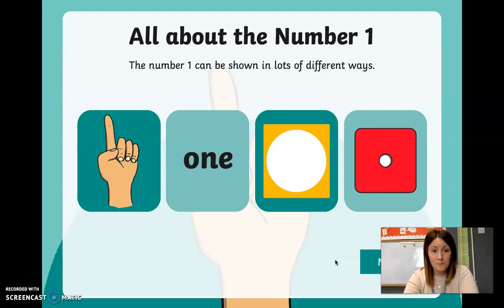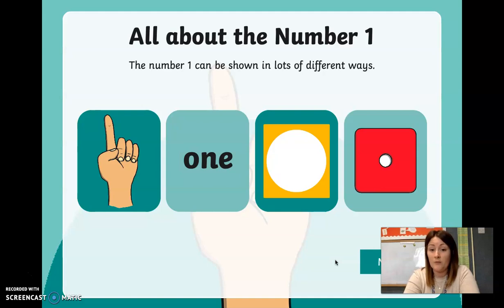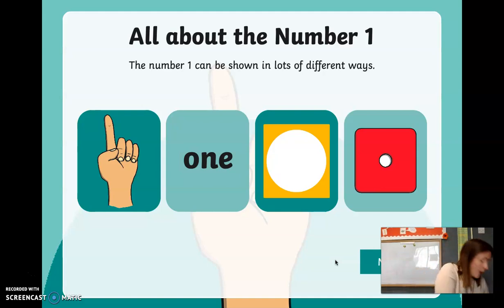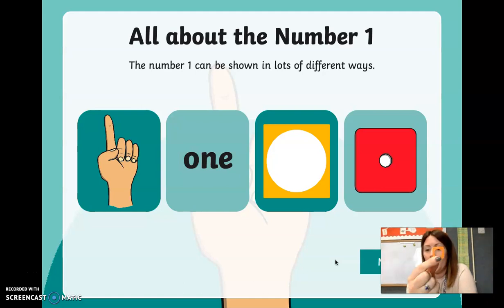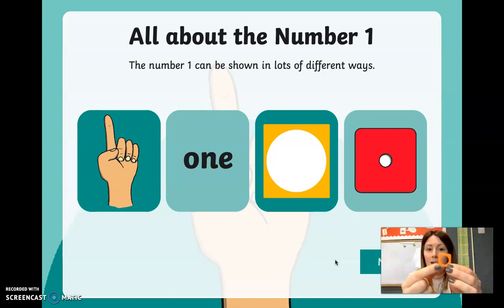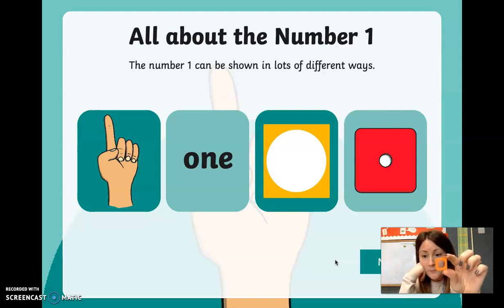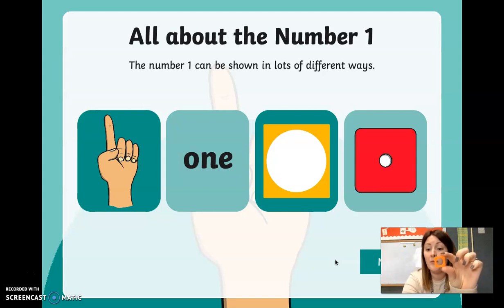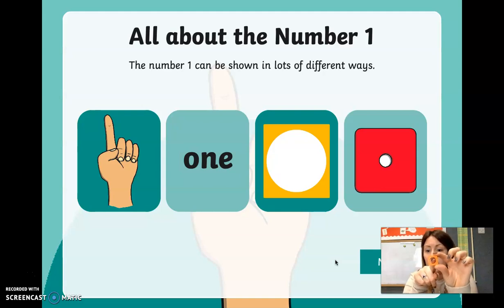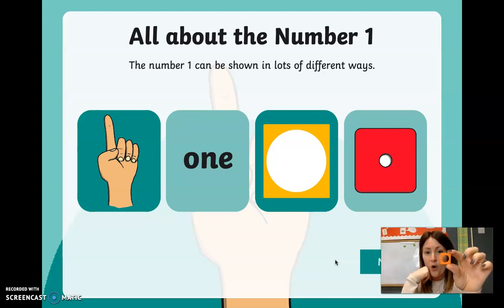As you can see on this picture, there is the number one with a finger. The writing is the number one written down. And then the yellow one is a number one numicon, which I'm going to show you now. So this is the number one numicon — the little plastic things we are going to be using to help us represent our numbers. Each week the numicon is very different. The number one has one hole, as you can see, and it is orange.